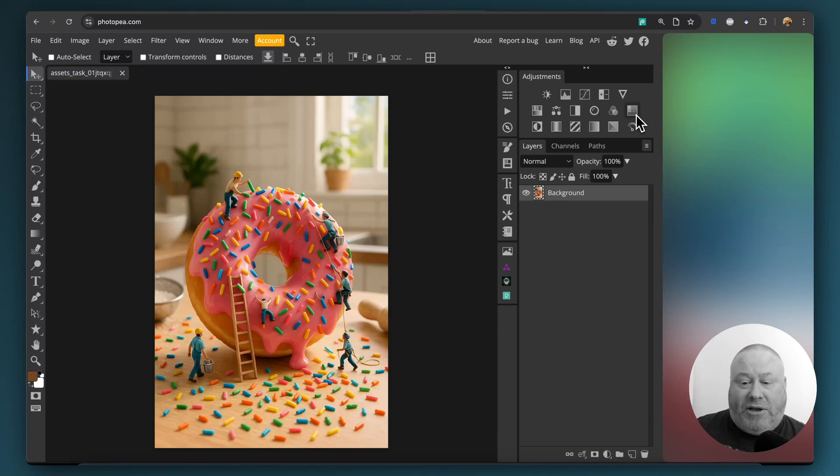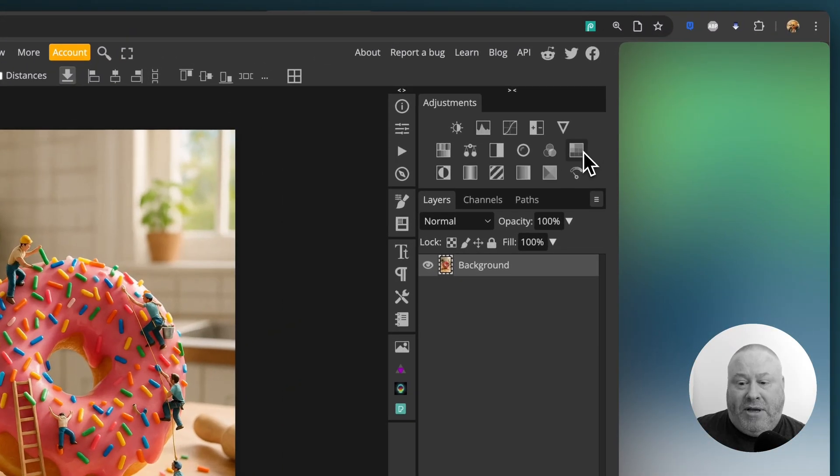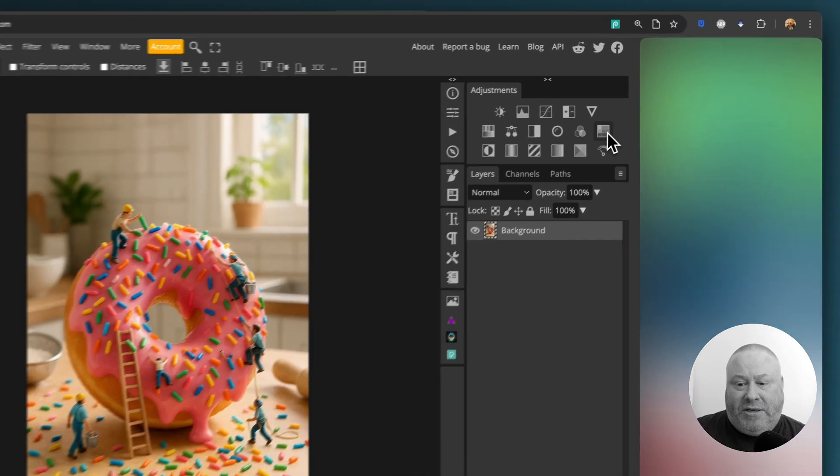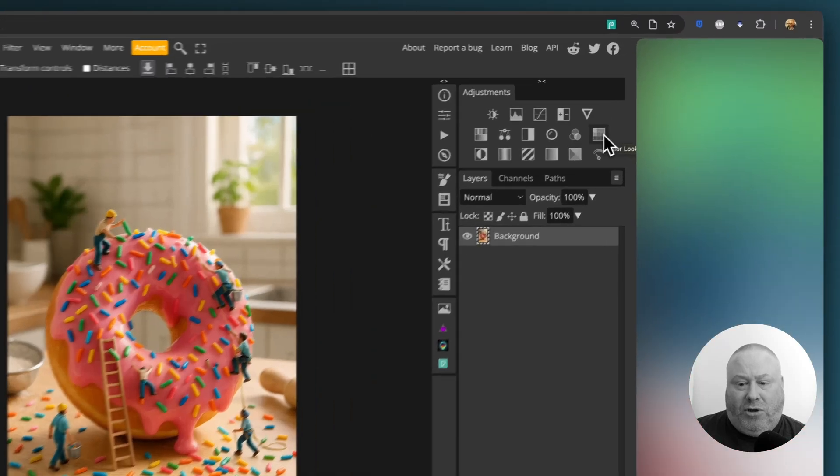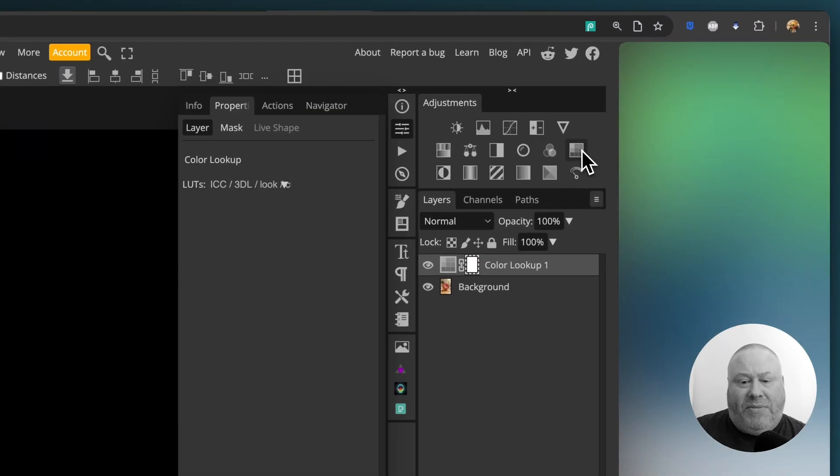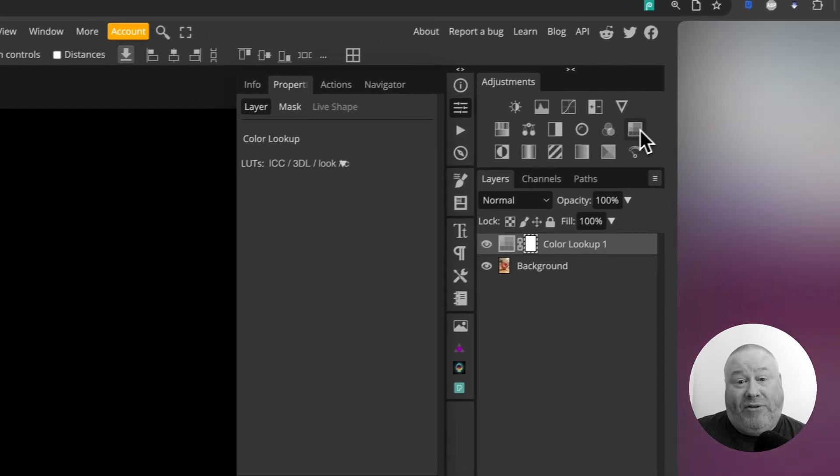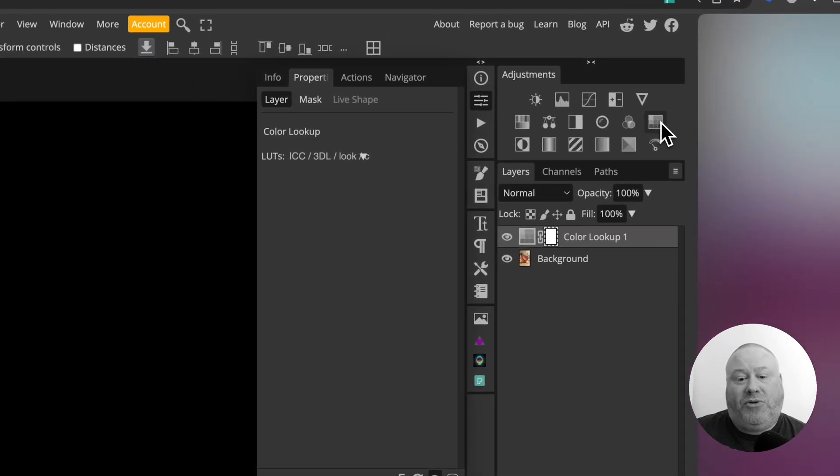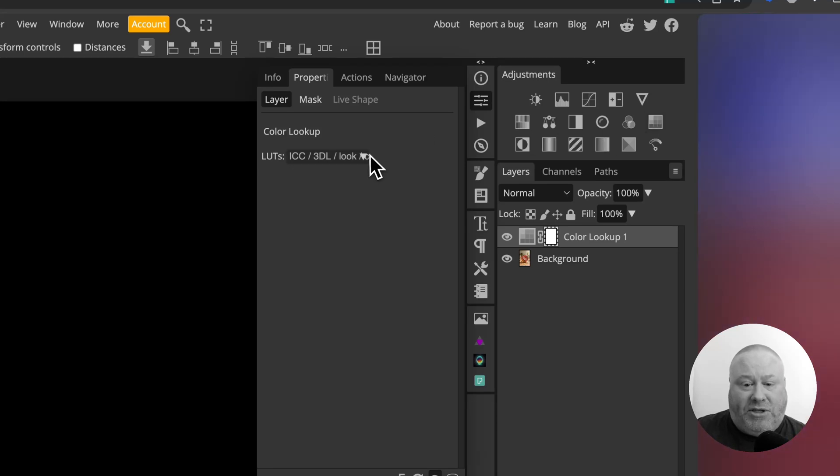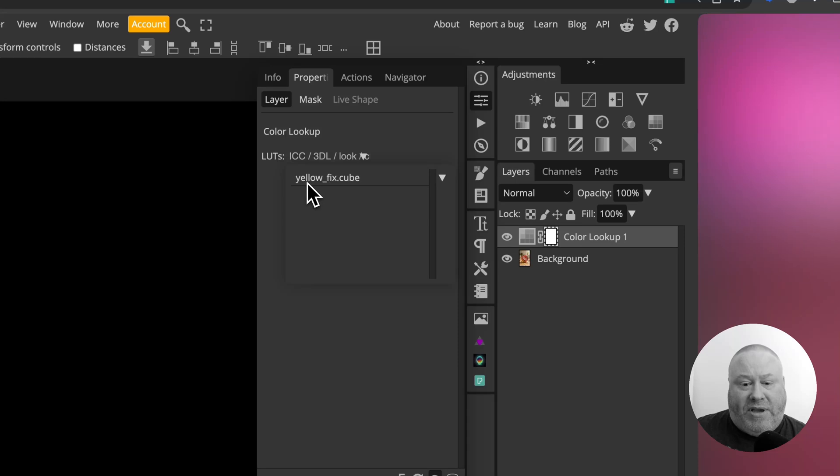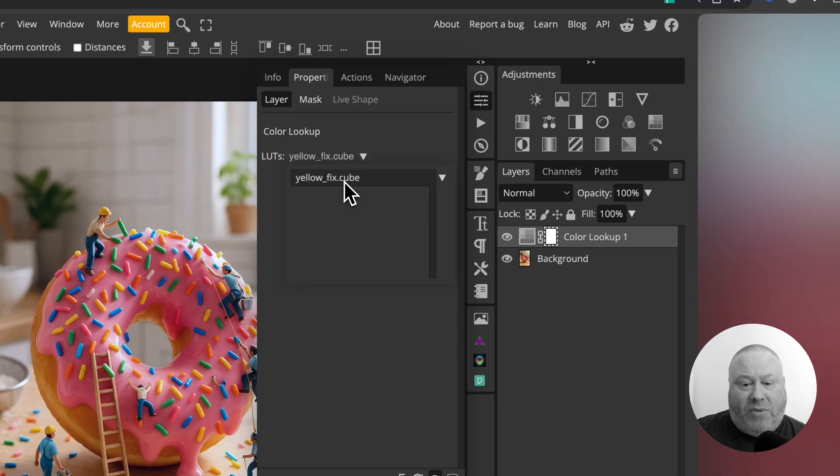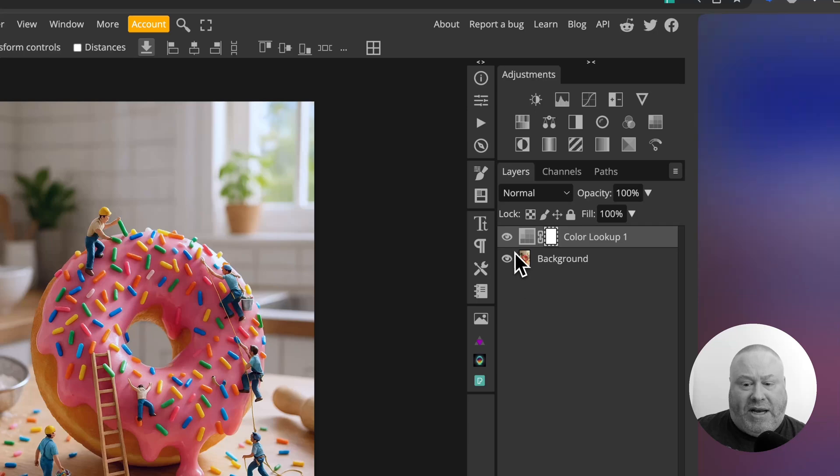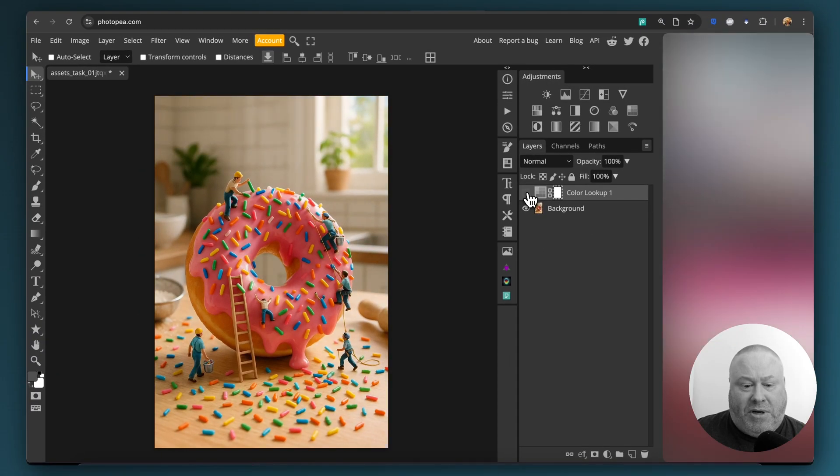Now once you've done those two things, you're going to click on this little icon here in the top right that looks like a grid. If you hover your mouse over it, it says color lookup. This is how we actually load that file. Because we've already dragged it into the screen, it's automatically loaded it in. So all we need to do now is click this little triangle, and there it is: yellowfix.cube. Click on that, get rid of that screen, and now we've got that as an adjustment layer on top.